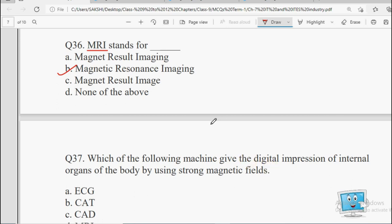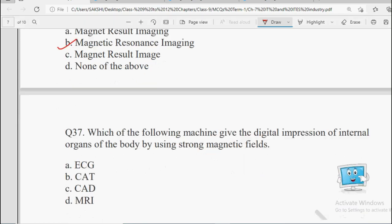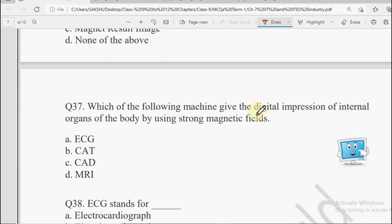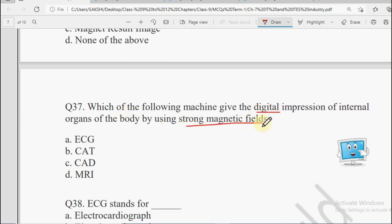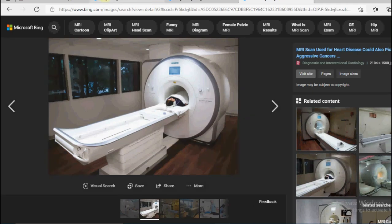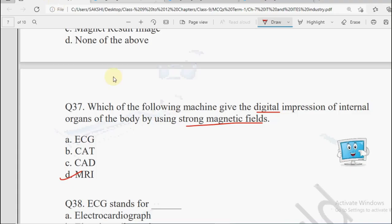Question number 37: Which of the following machine gives the digital impression of the internal organs of the body by using the strong magnetic field? As just discussed, yeh hamaara MRI — Magnetic Resonance Imaging — hai. This is the machine.